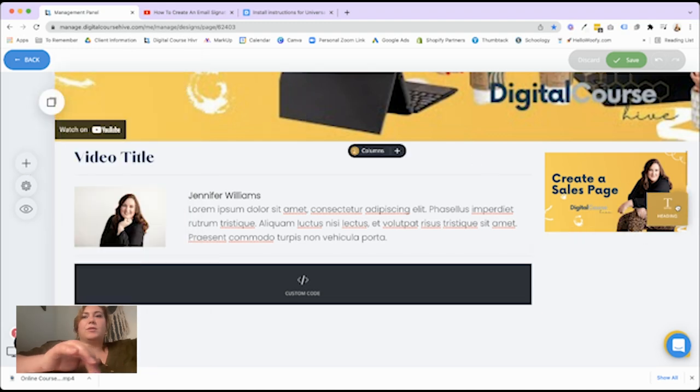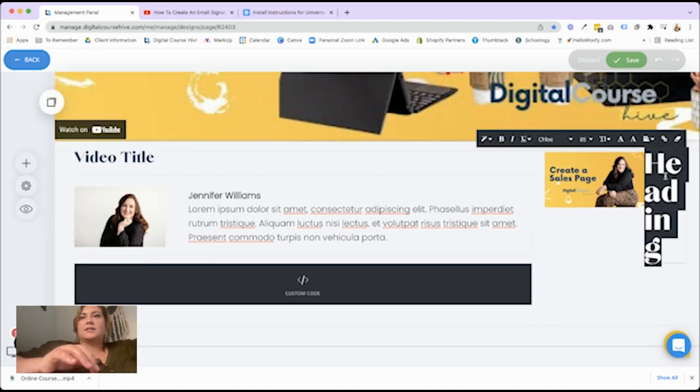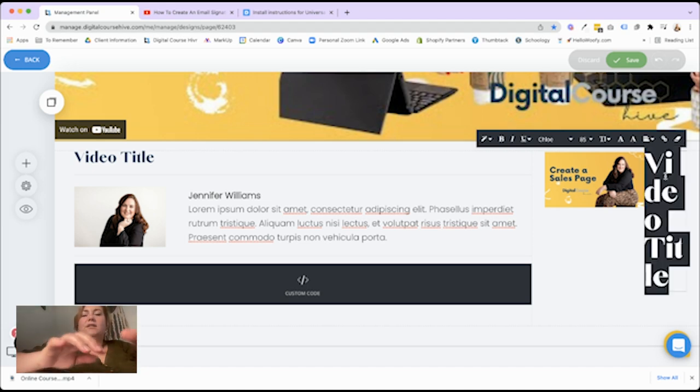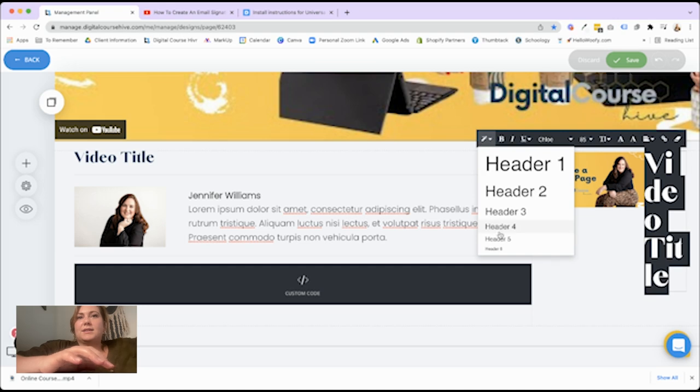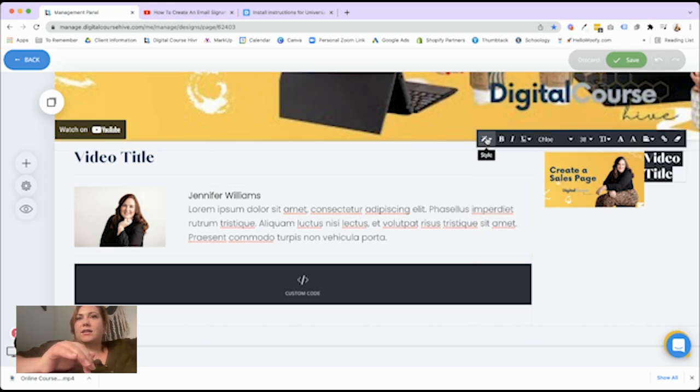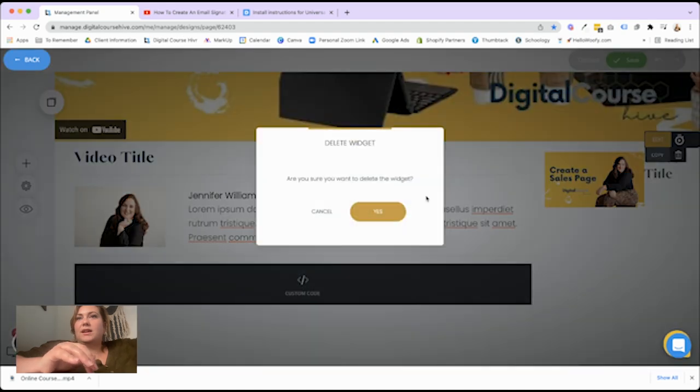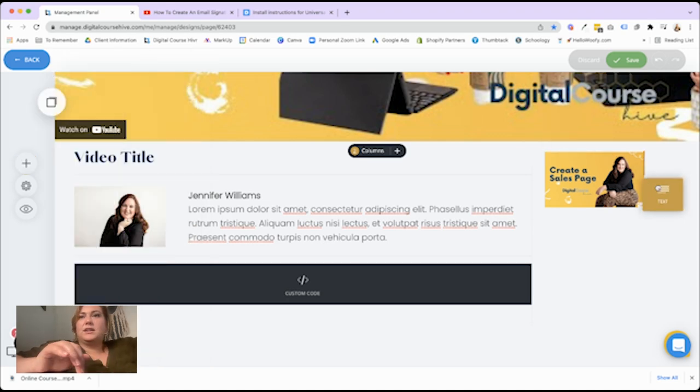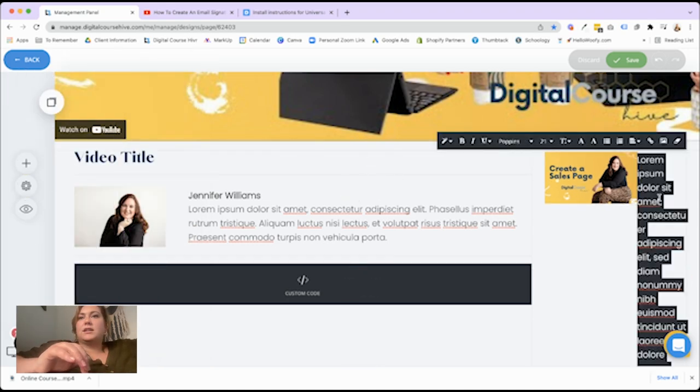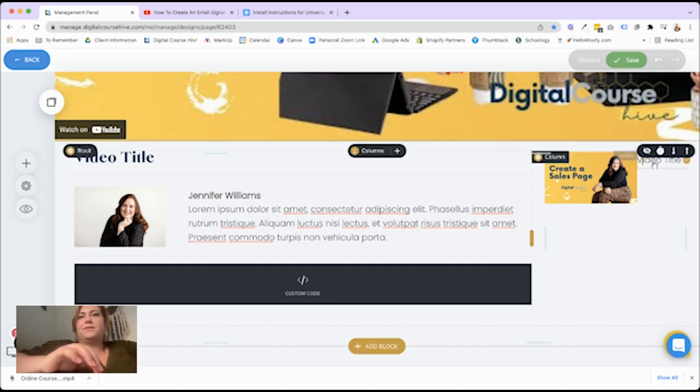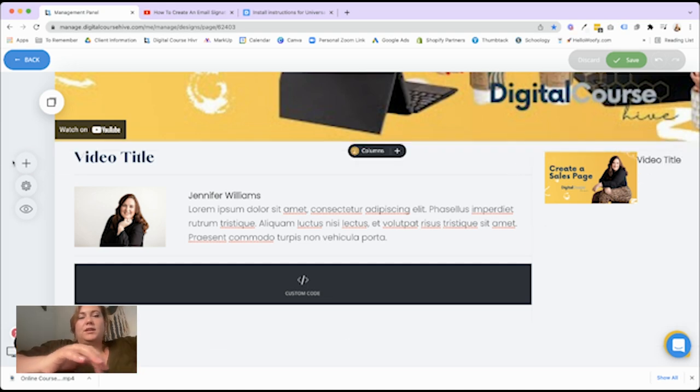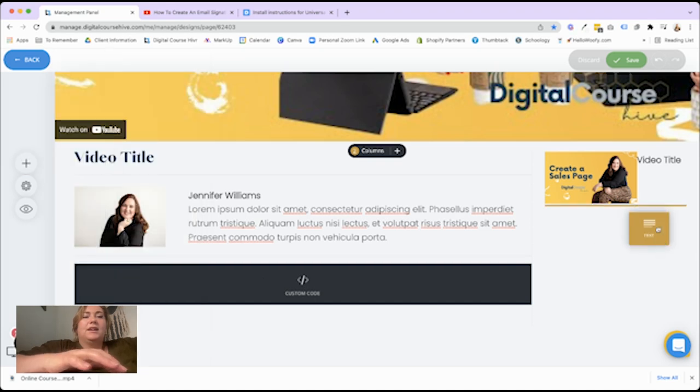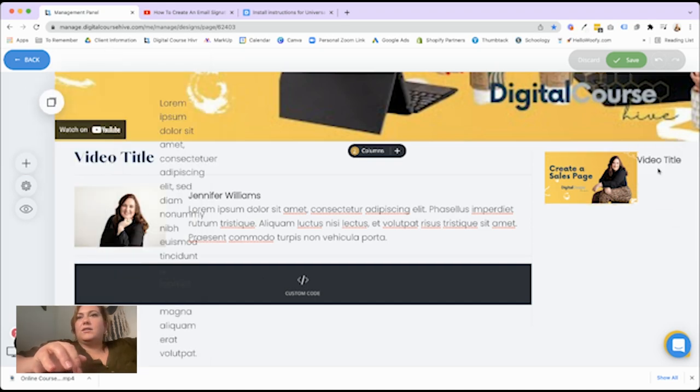And then just like YouTube, they do a little title and a little description. So I'm going to put a heading to the side there. Video title. Let's make this much smaller. I think even smaller than that. You know what? I'm going to make this a paragraph actually. This will be a video title. Make it bold.